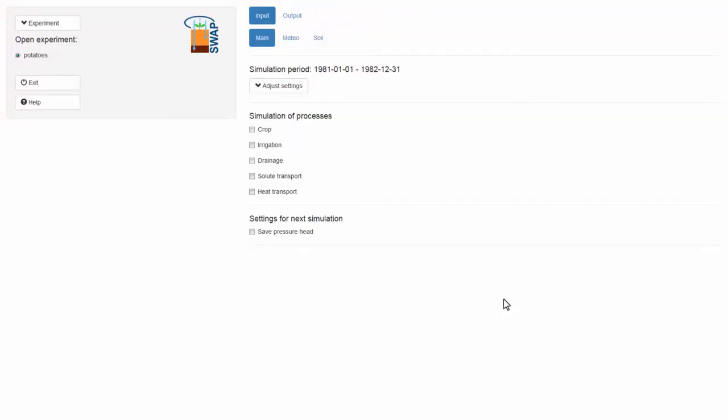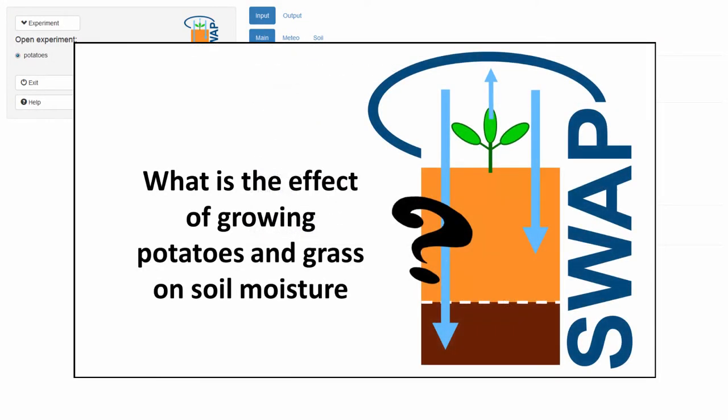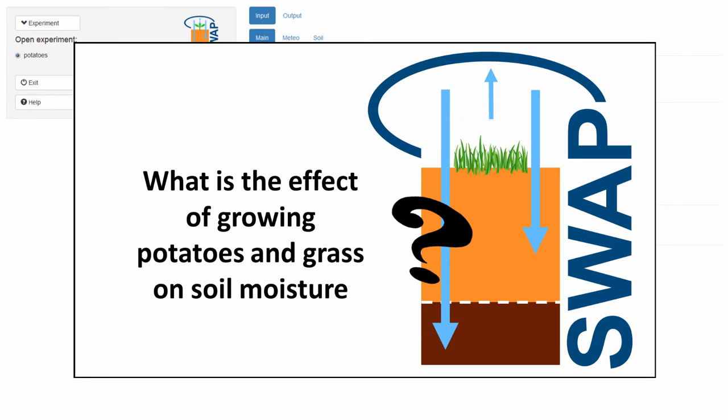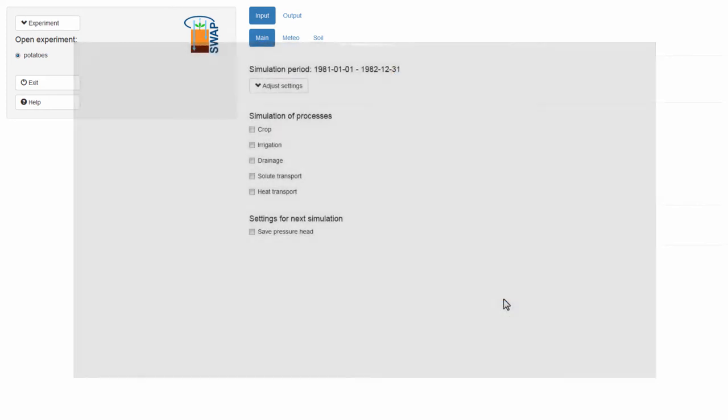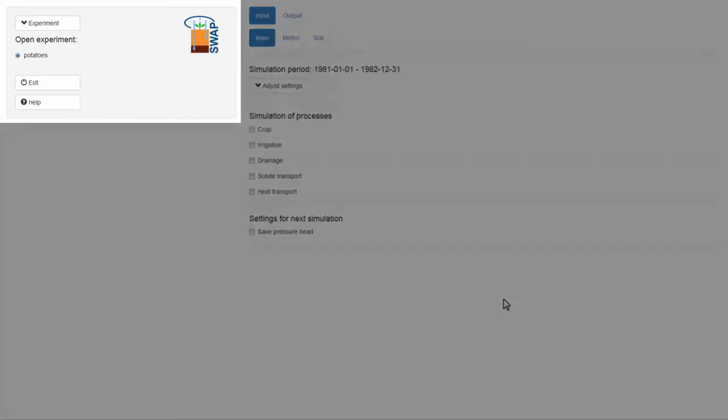Let's use an example. You would like to investigate the effect of growing potatoes and grass on soil moisture availability. In the experiment menu, you can see that I have opened the experiment potatoes. I am going to use this as the control experiment.